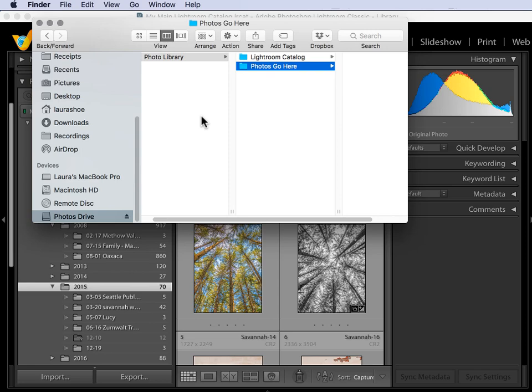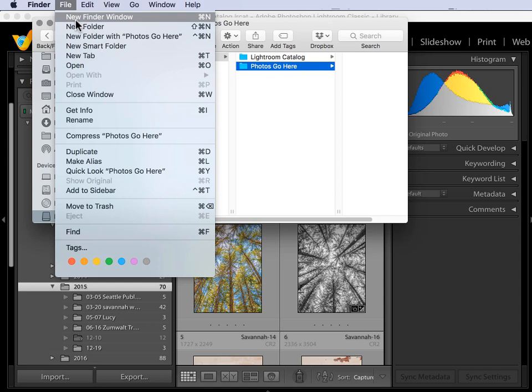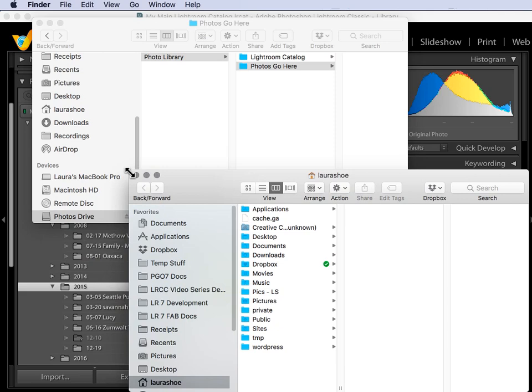Now I'm going to get a second Finder window or Windows Explorer window. On a Mac, I'll go to File, New Finder Window. On a PC in Windows Explorer, you would go to File, Open New Window. And I'll size this so that I can see both on my screen.